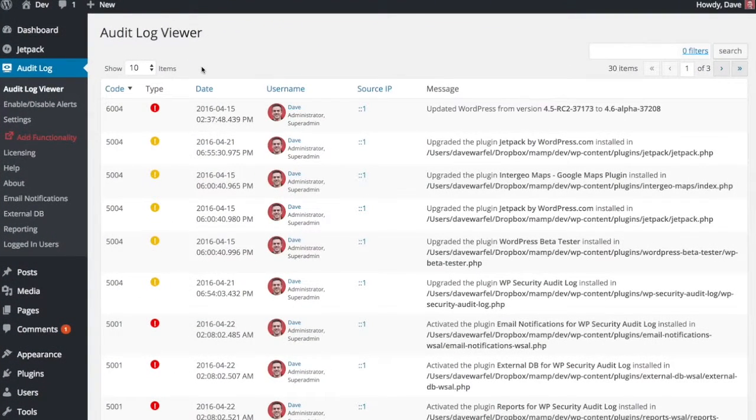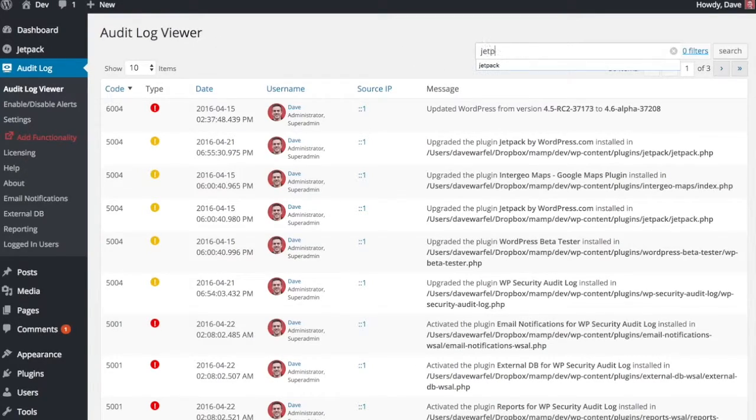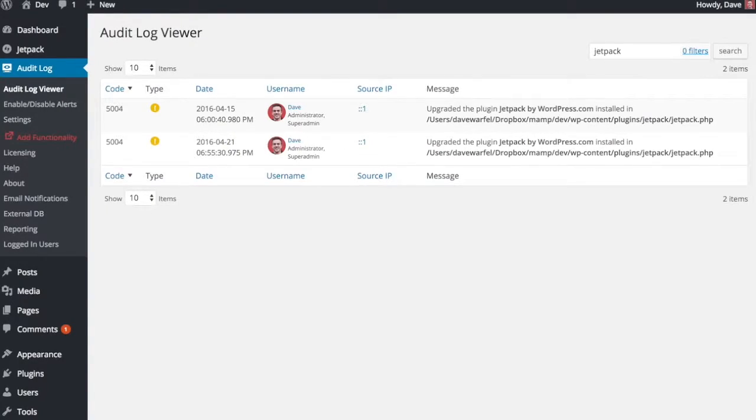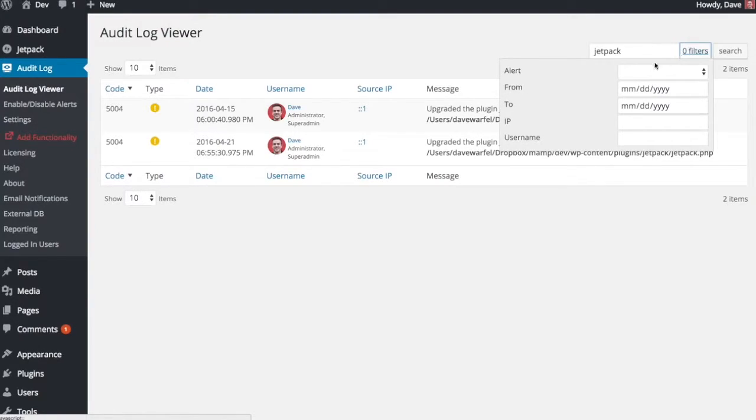The first add-on that I'll show you is an add-on that allows you to search and filter your audit log. So up here, let's say I wanted to see everything that happened with the Jetpack plugin. I can type in Jetpack and it will show me the different messages here that include the word Jetpack. So it's a text-based search. It can be pretty handy if you have a lot of alerts.